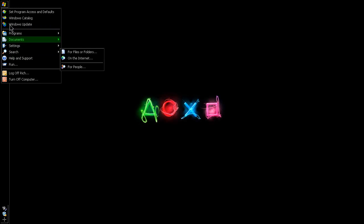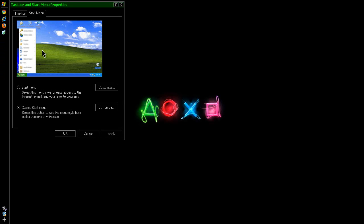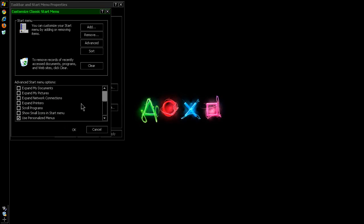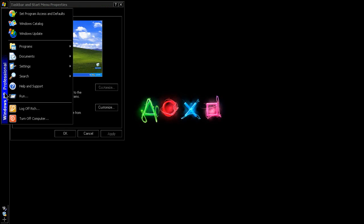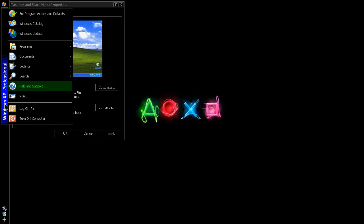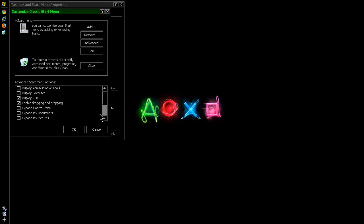To get this, simply right-click on the Start menu, go to Properties, and use a classic Start menu instead of the regular Start menu. Go to Customize — these are the options. Check the one that says Show Small Icons in Start Menu. If you don't do that, you get this — you may want it, where it says Windows XP Professional on the left with larger icons, because it does look kind of neat. But I prefer complete minimalism, so I use Show Small Icons.